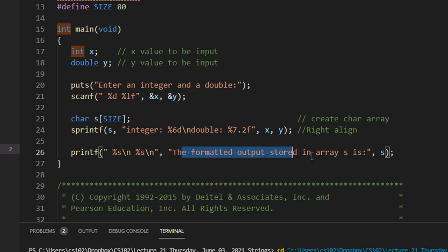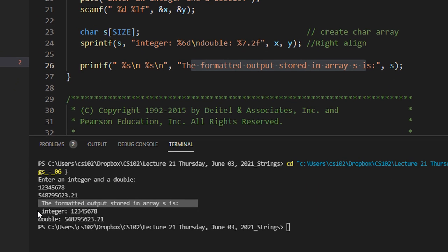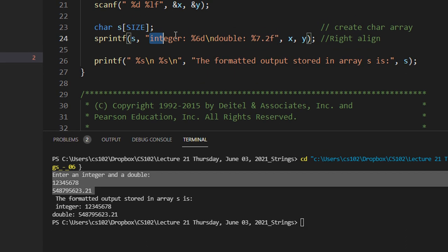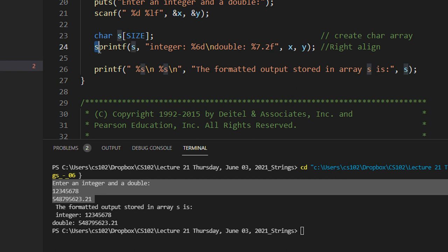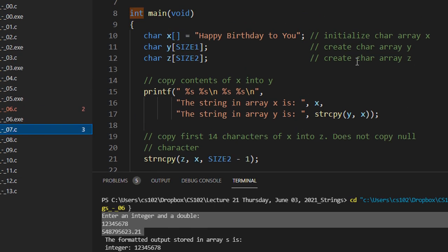The formatted output stored in the array is what appeared on screen. Whatever you are printing on screen can be stored in a character array using sprintf. You can assume S stands for store — store printf. That is how it works.